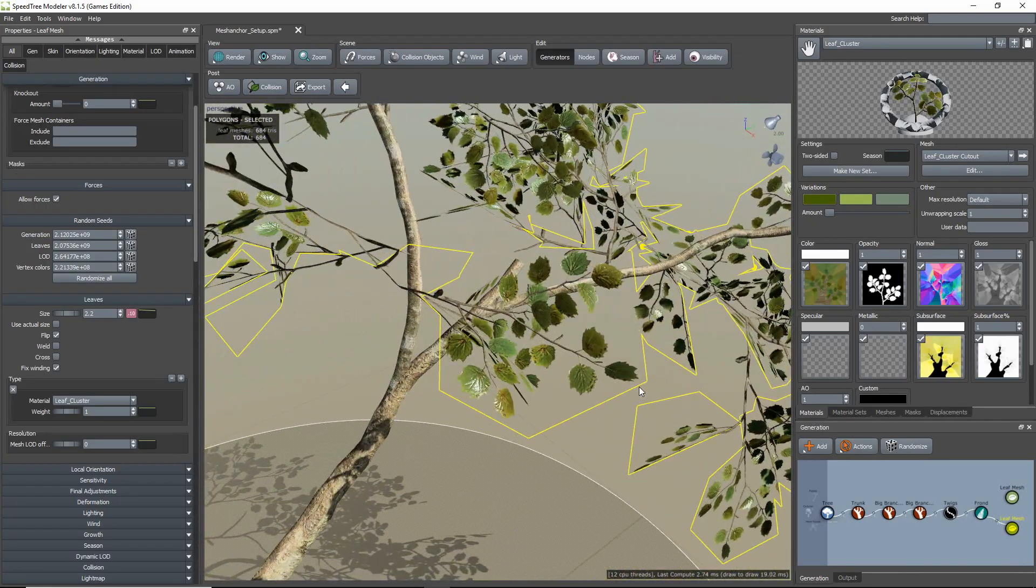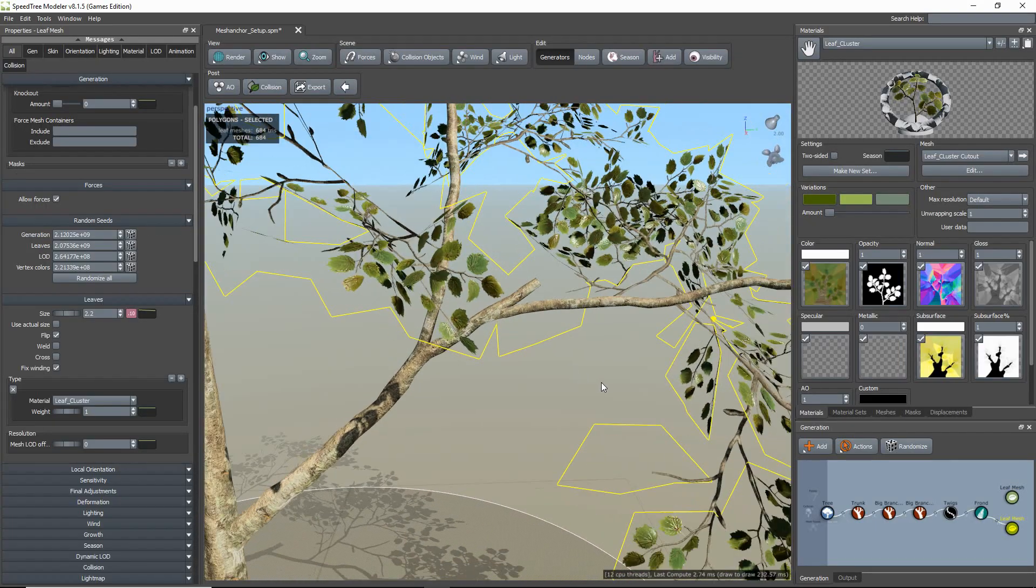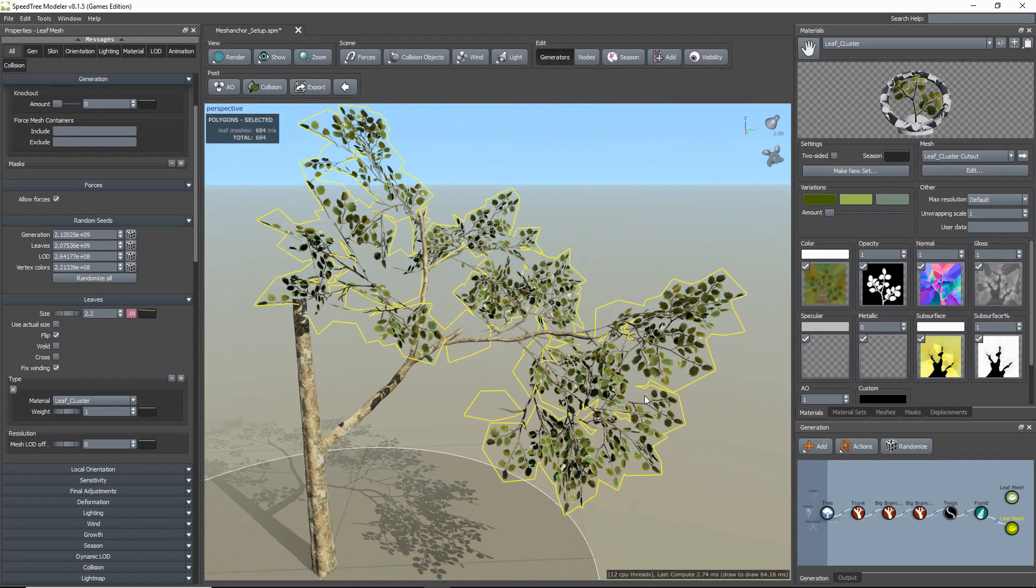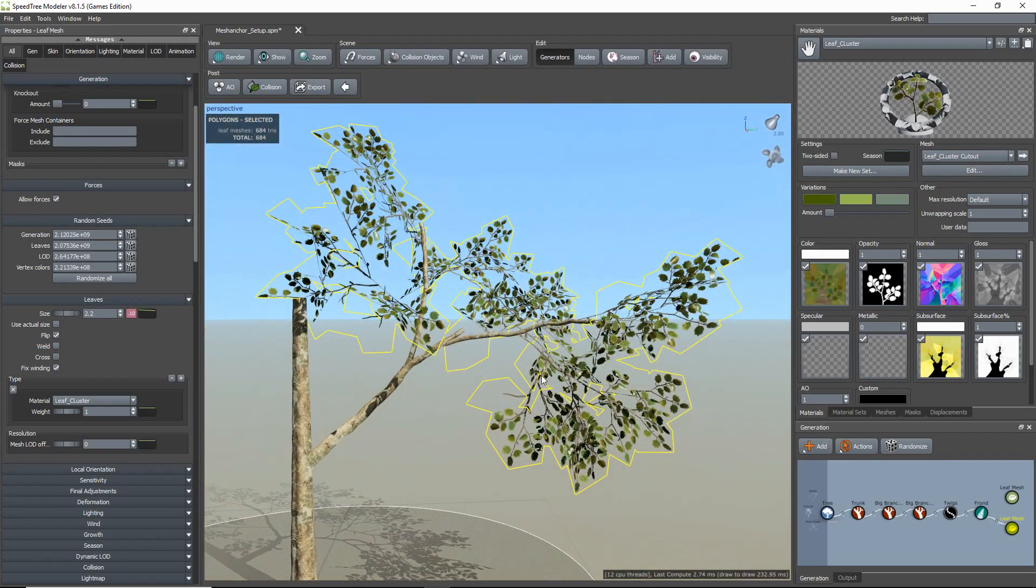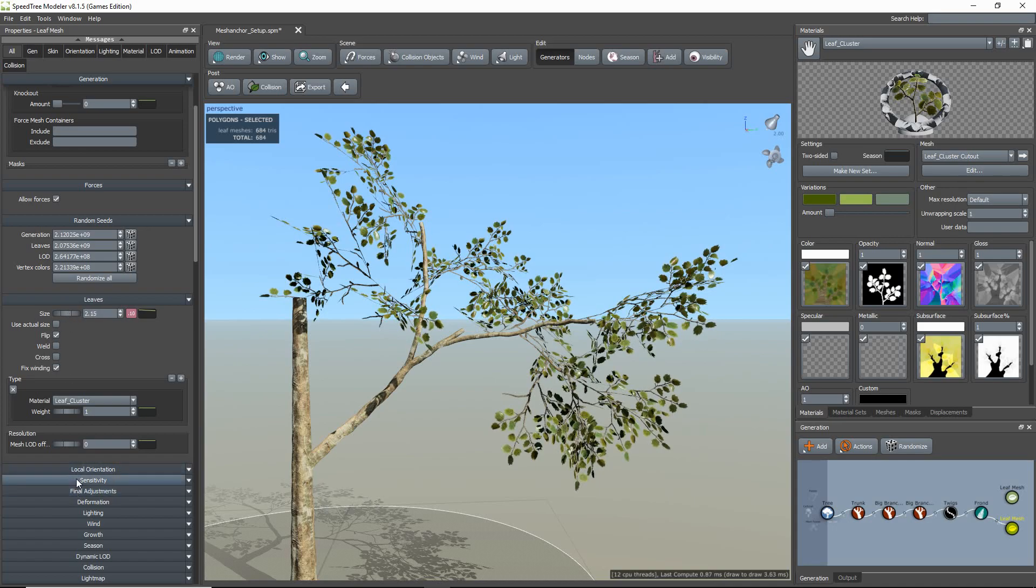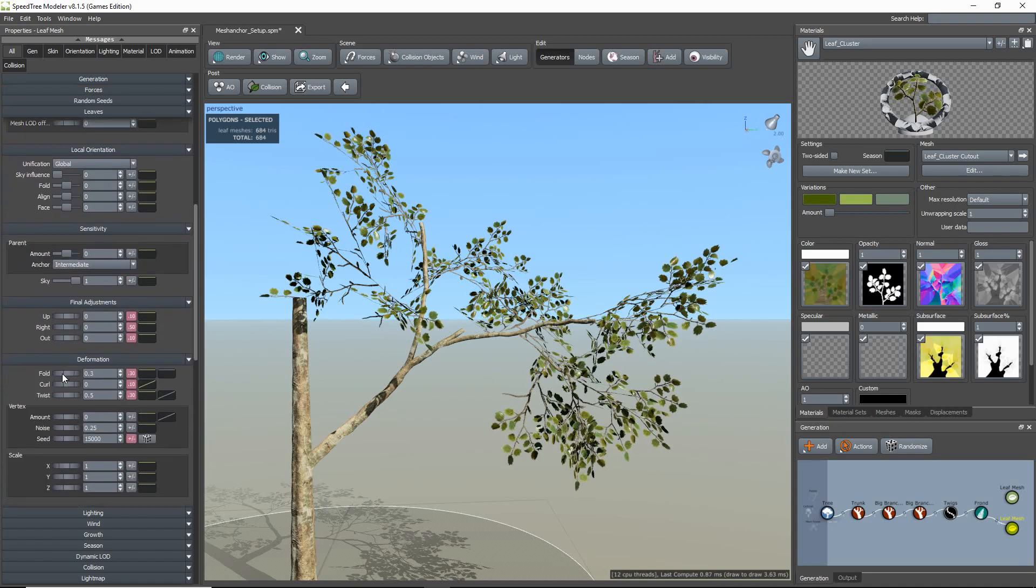Now something to remember that is really cool is that the leaf generator properties will still be applicable. So if you wanted to, you can alter the orientation, size, and even deform your mesh.